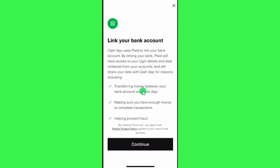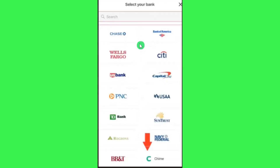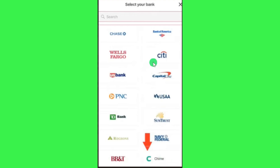You will then be landed on the Link Your Bank Account page where you are going to see a bunch of different information relating to the linking of your bank account to Cash App. You will have to read carefully all the information on this page and then press Continue at the bottom. After that, you will be asked to choose your bank or institution.